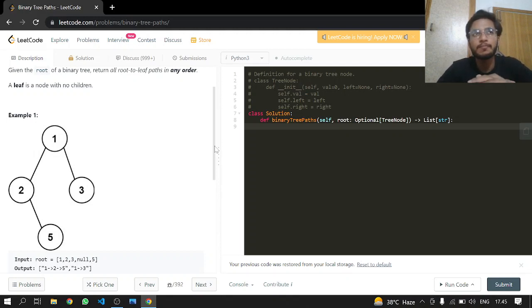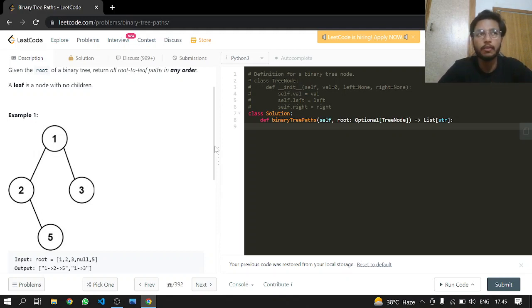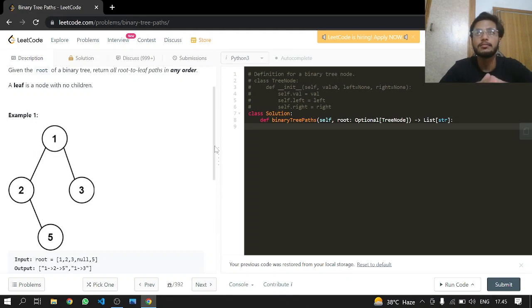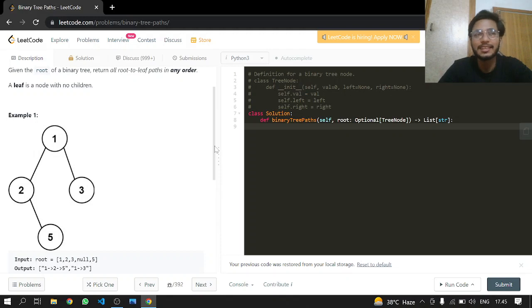Our exit condition will be if a node has no left or right. Obviously then this is a leaf node, so we will just append it in our resultant list after typecasting it as a string, append the value, and then just return it.